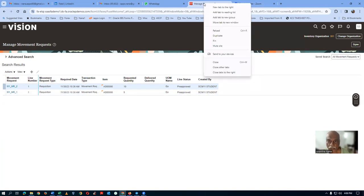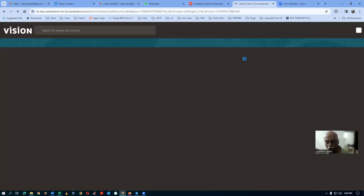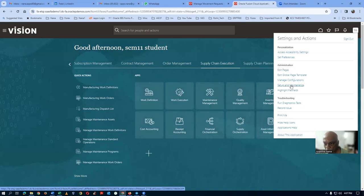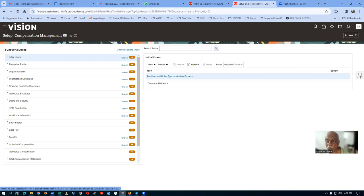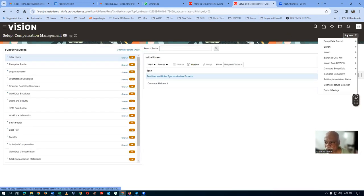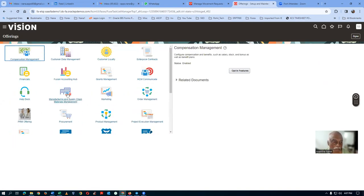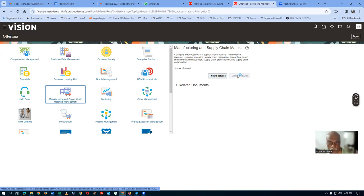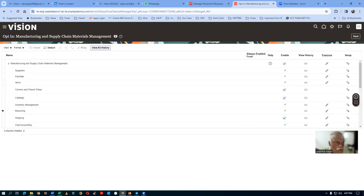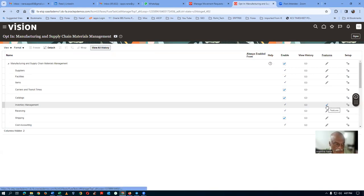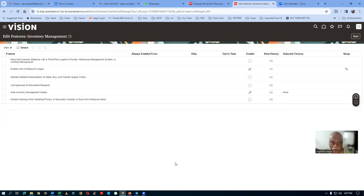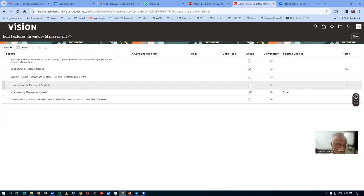The movement request approval is not enabled. Go to Setup and Maintenance, then Actions, then Offerings. Go to the Manufacturing and Supply Chain Management offering and click Opt-In Features. Under Inventory Management, click Edit. Here you can see 'Use Approval for Movement Request' — it is not enabled. Go ahead and enable it, then click Done.